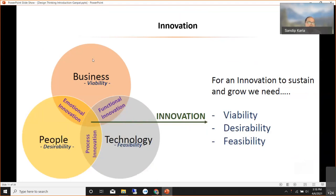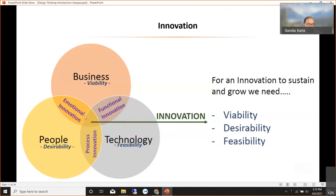Innovation is the intersection of business viability, technical feasibility, and people desirability — we need all three for true innovation. If it's business viable and technically feasible but people don't want it, it becomes a functional innovation but not true innovation. If it's technically possible and people want it but there's no business viability, it's just a process innovation. If business can be done and people want it but it's technically not possible, it's emotional innovation but not practical. To make innovation practical, you need all three.